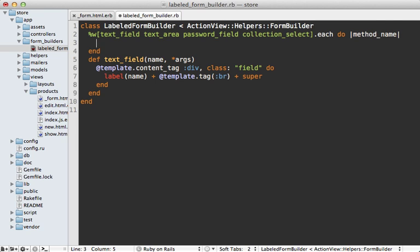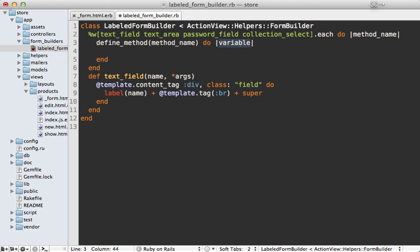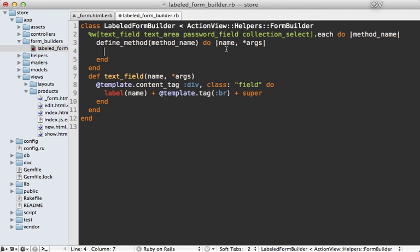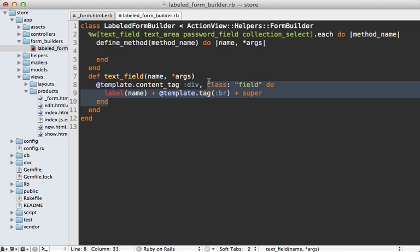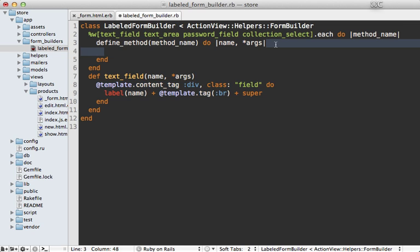And in here I'll call define_method, pass in that method name, and then pass in a block here. Now this block needs to take the same arguments that we're passing in to this method here. And then we can just pass in the rest of this code similarly as well.